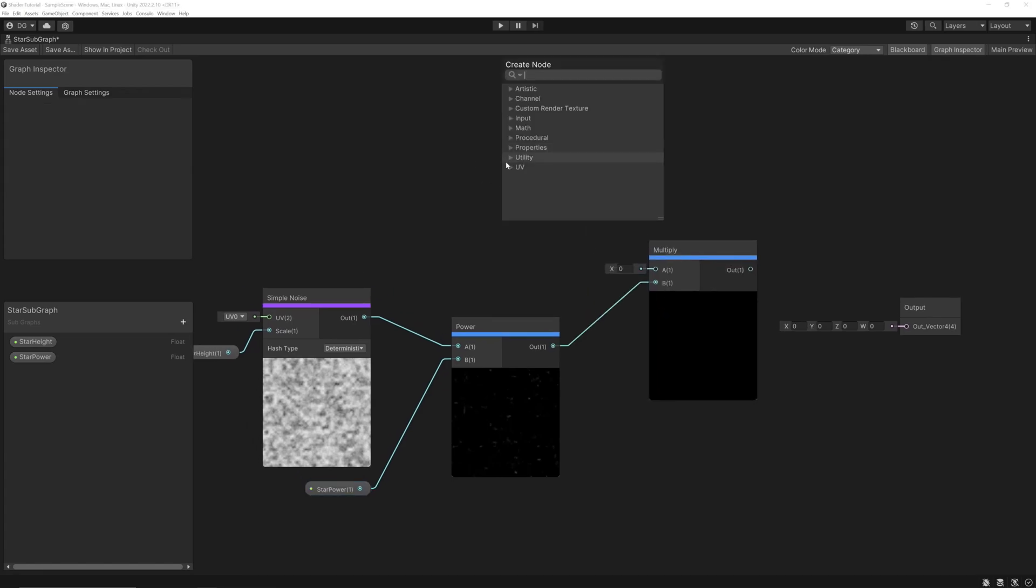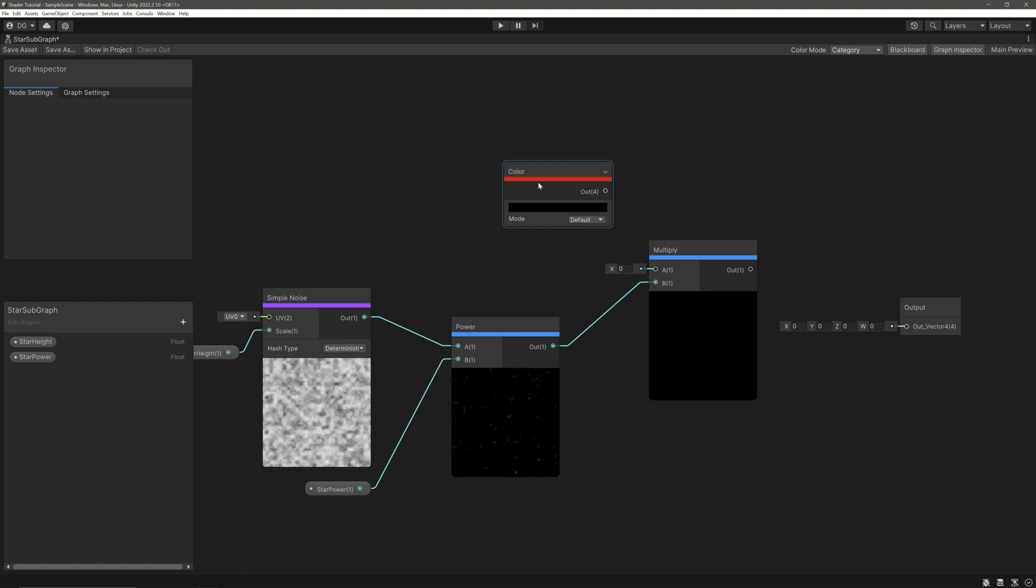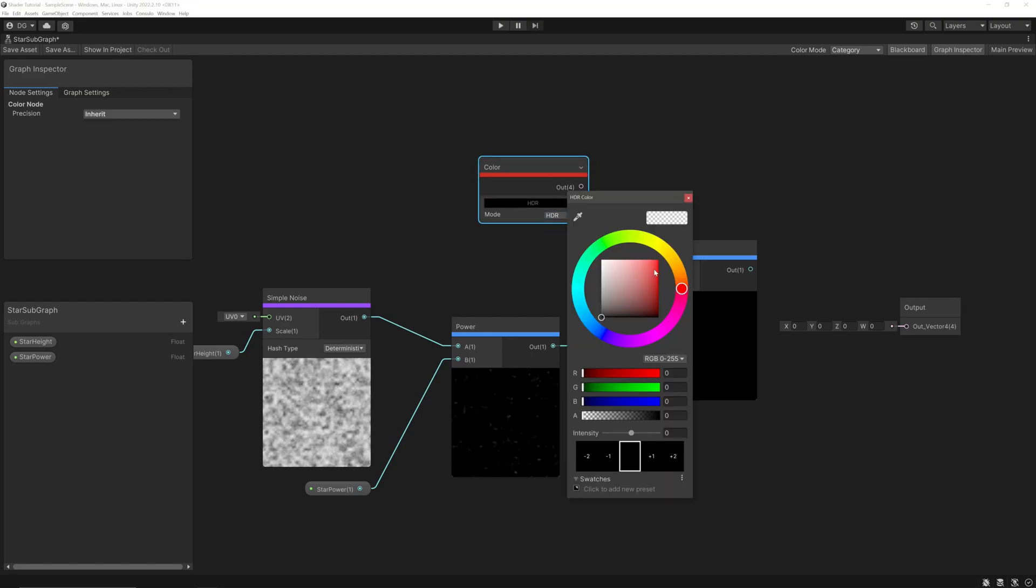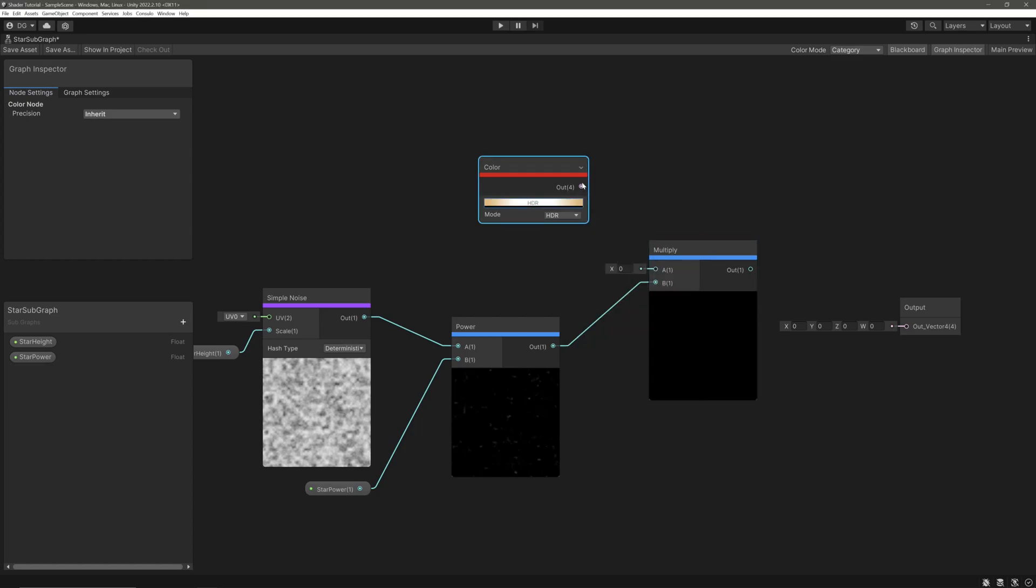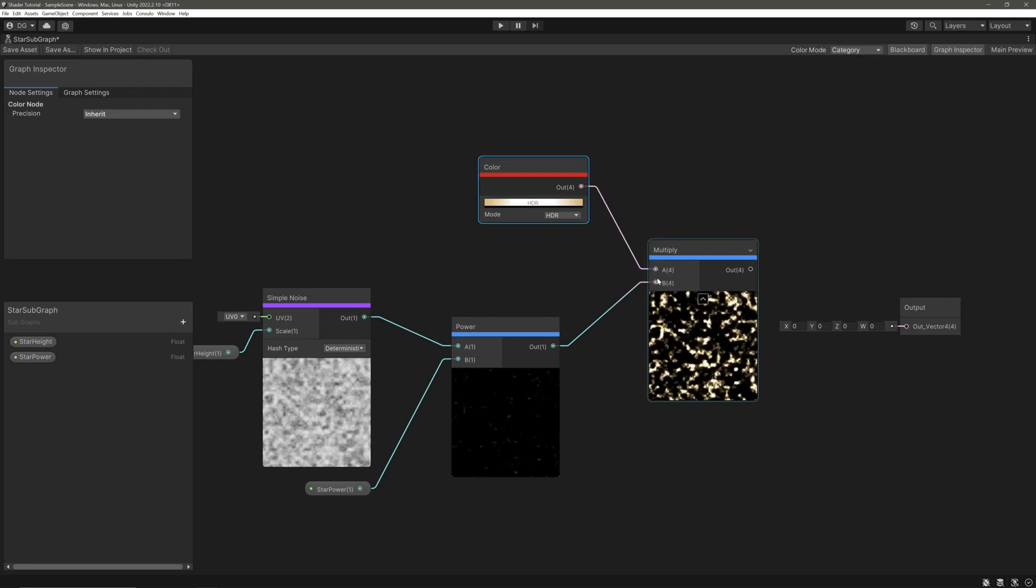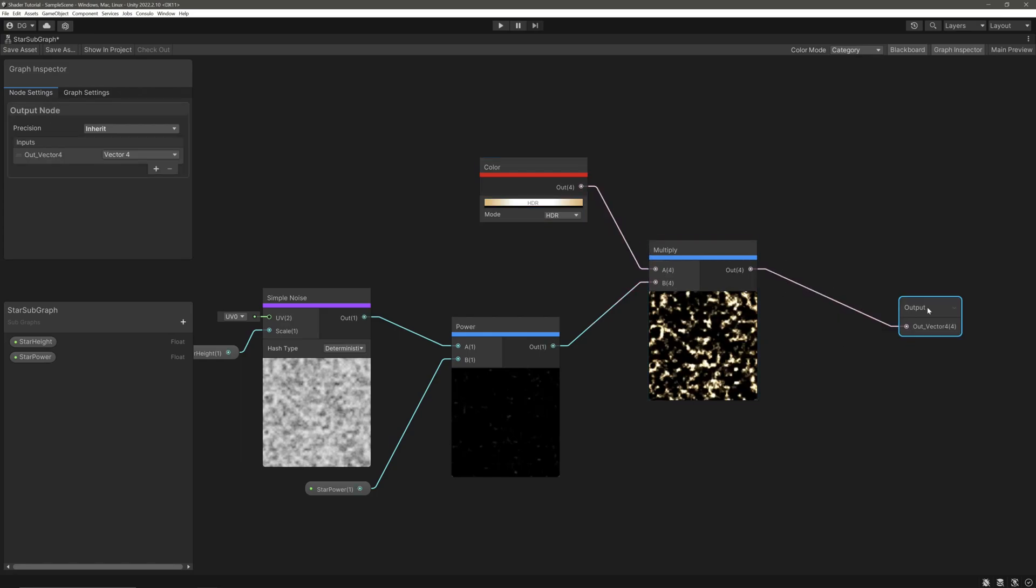Then we will take this output and multiply it with the color. Set the mode HDR, give color of your liking, and set the intensity really really high.